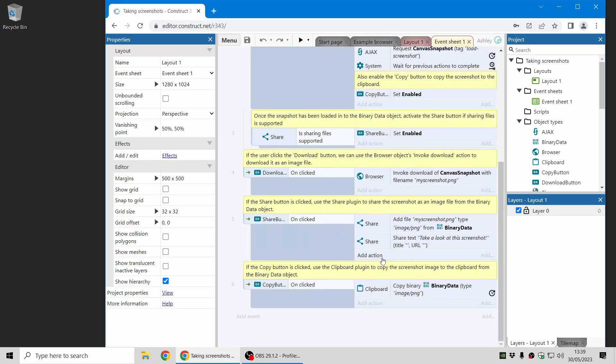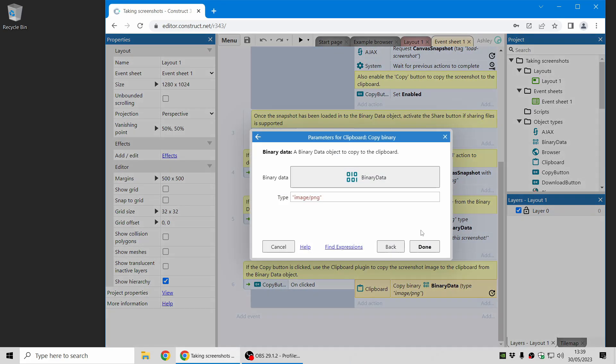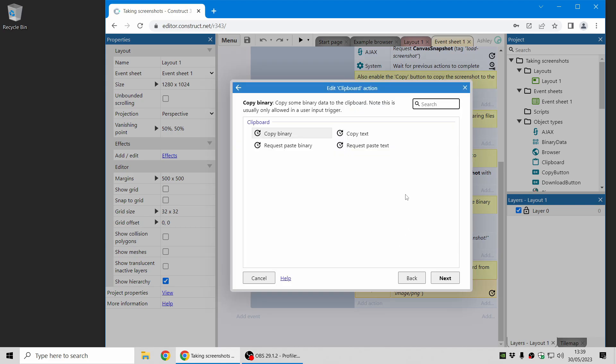So that's another useful way to get URLs and anything you want your users to copy out of your projects. The clipboard plugin has the ability to copy text and also binary from the binary data object, which is how the screenshot example works. And you can also request to paste, which may show a permission prompt, but does allow reading the clipboard as well.